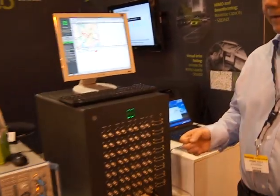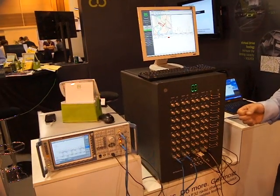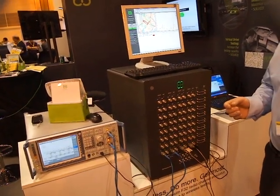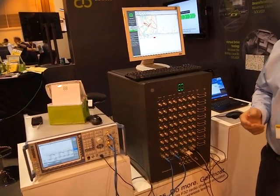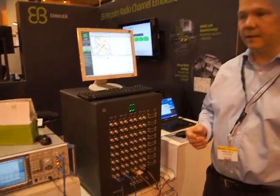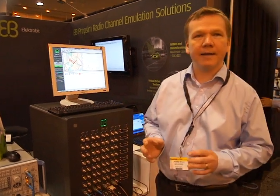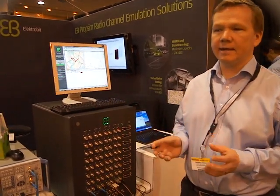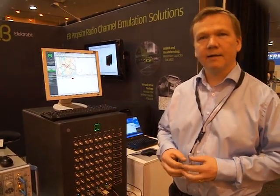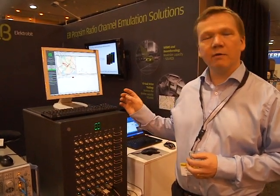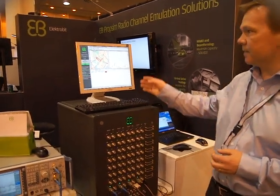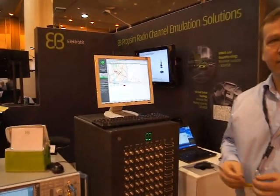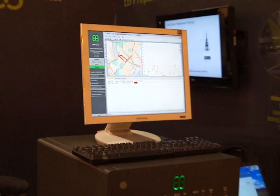The idea here is that we are using some commercial radio scanner products, which are developed by Rohde & Schwarz, for example, to collect data from the field, from the real network. This data that is collected in the field will be put into our software, which is called the virtual drive testing application. You can see here some screenshots for that application.